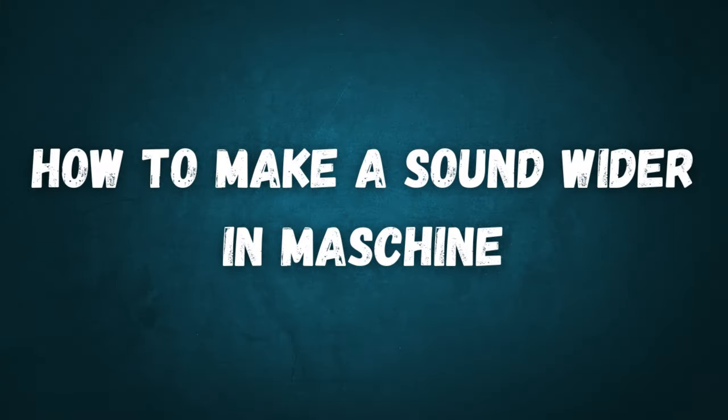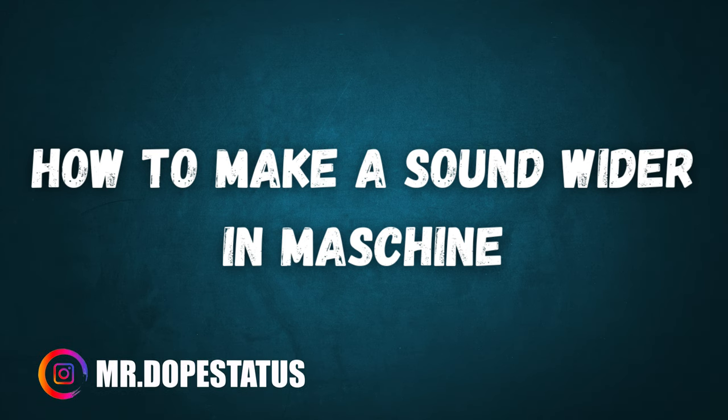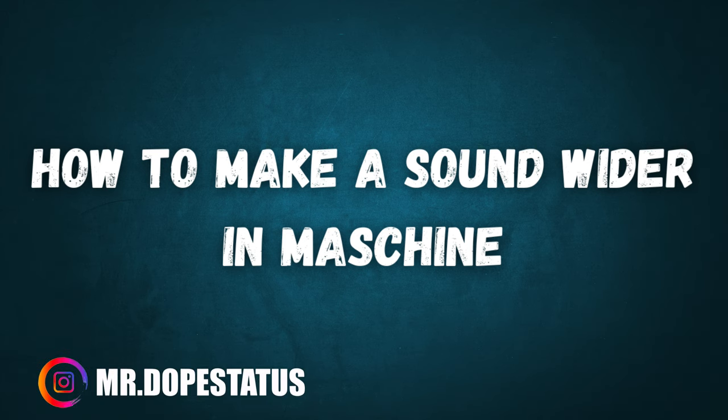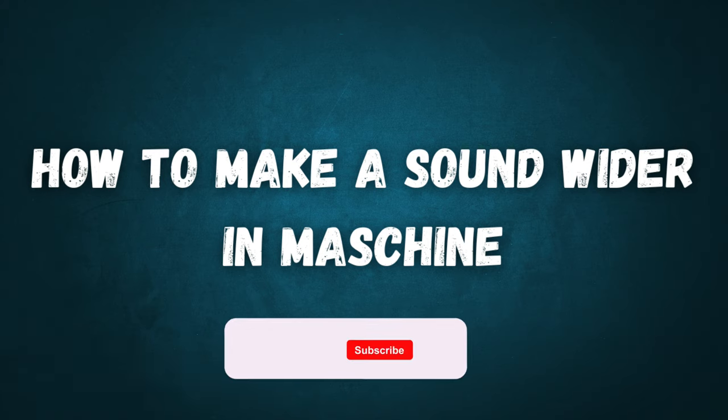What up everybody, it's your boy Young Fizz, aka Mr. Dope Status on Instagram, and welcome back to another tutorial. So today we're going to be focusing on how to make a sound wider inside of Maschine.